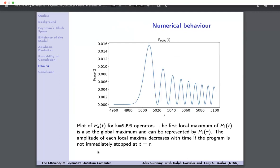Plotting the probability of computation completion for K=9999 operations against time — the choice of 9999 is simply personal preference for odd numbers. Crucially, no matter what value of K is chosen, the same qualitative behavior is shown. The key observation is that the first local maximum of the probability is also the global maximum. Therefore the optimal stopping time is the time of that first local maximum. There is a quite small window to capture this optimal stopping time, after which there are rapid oscillations of decreasing amplitude.